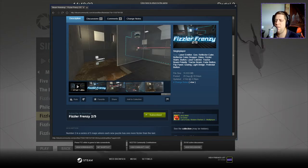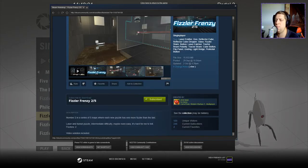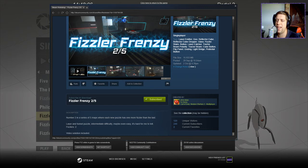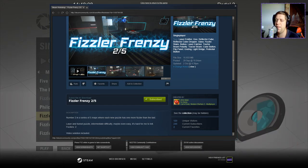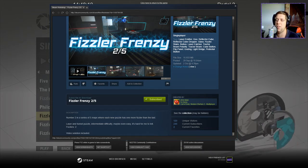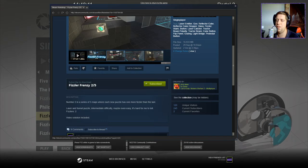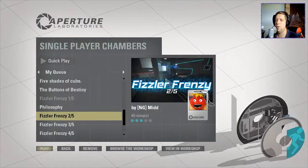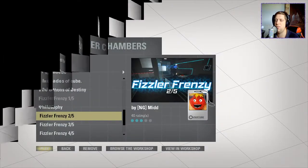Number 2 in a series of 5 maps where each puzzle has one more fizzler than the last. Laser and funnel puzzle in intermediate difficulty, maybe even easy. It's hard for me to tell. Two fizzlers, video solution included. Without further ado,